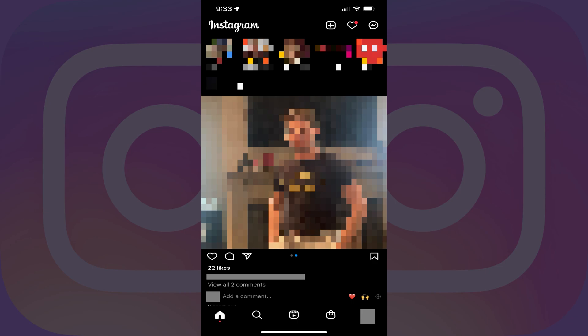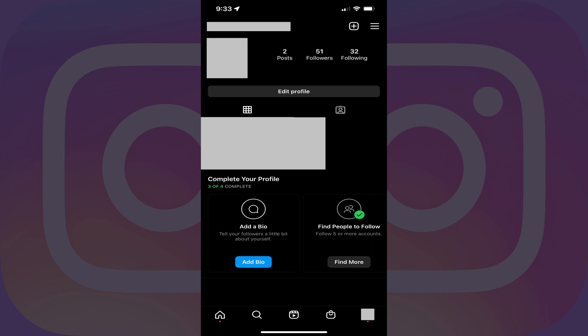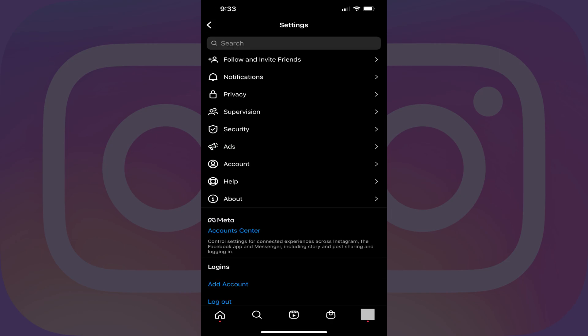You'll land on your Instagram home screen. Step 2: Tap your Instagram profile icon at the bottom of the screen. Your Instagram profile screen is displayed. Step 3: Tap the Settings icon at the top of the screen. The Settings icon features three horizontal lines. The Settings screen is shown.